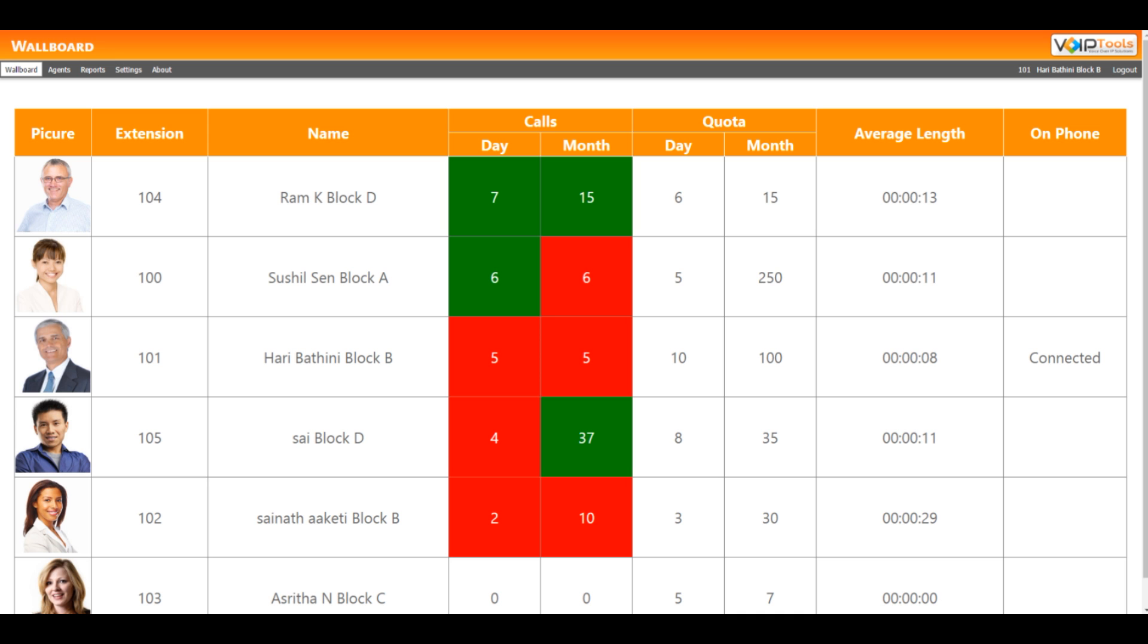VoIPtool's competitive wallboard for 3CX monitors your outbound call center agents while motivating a competitive spirit among the agents by displaying simple to understand performance ranking data in real time.